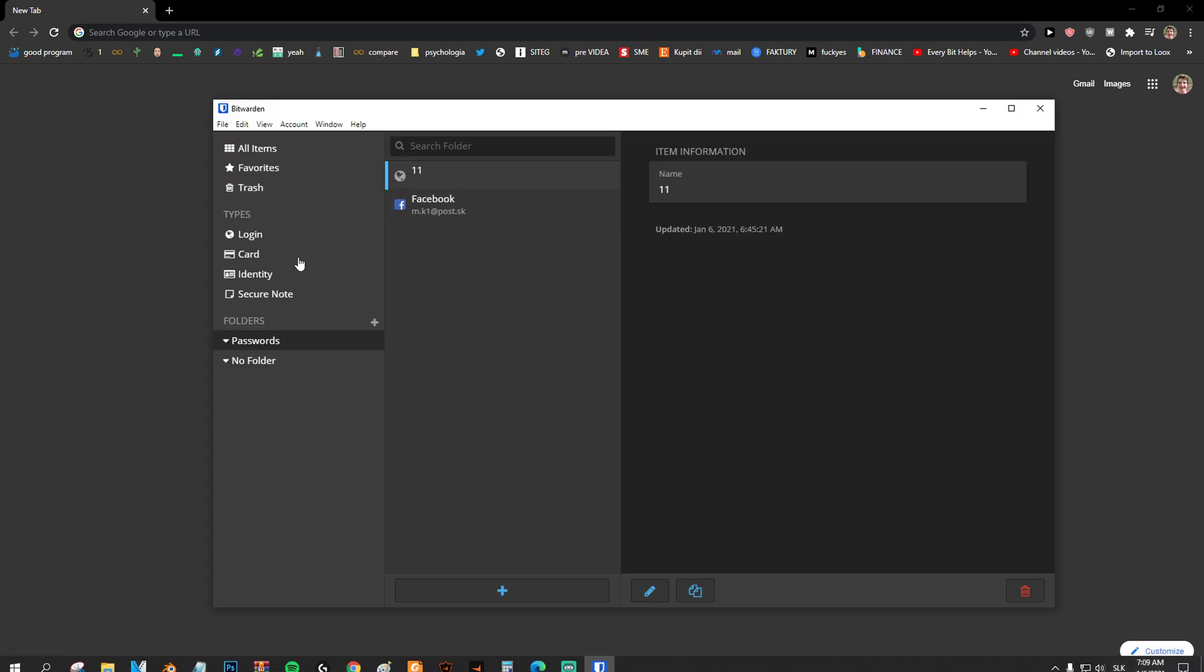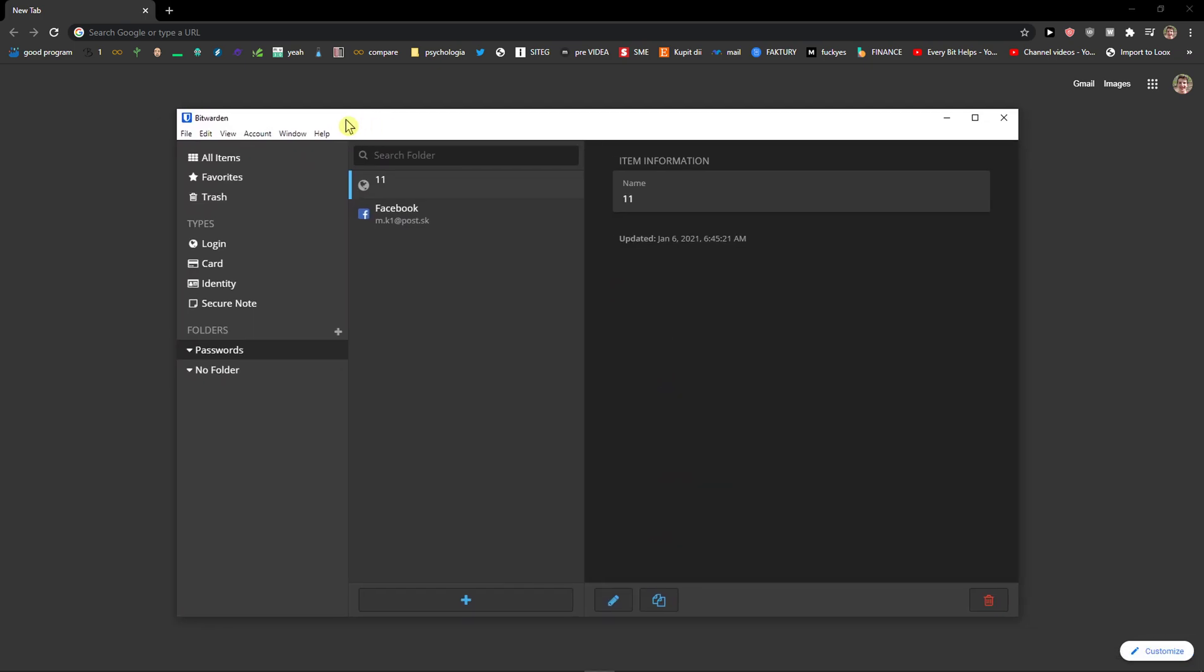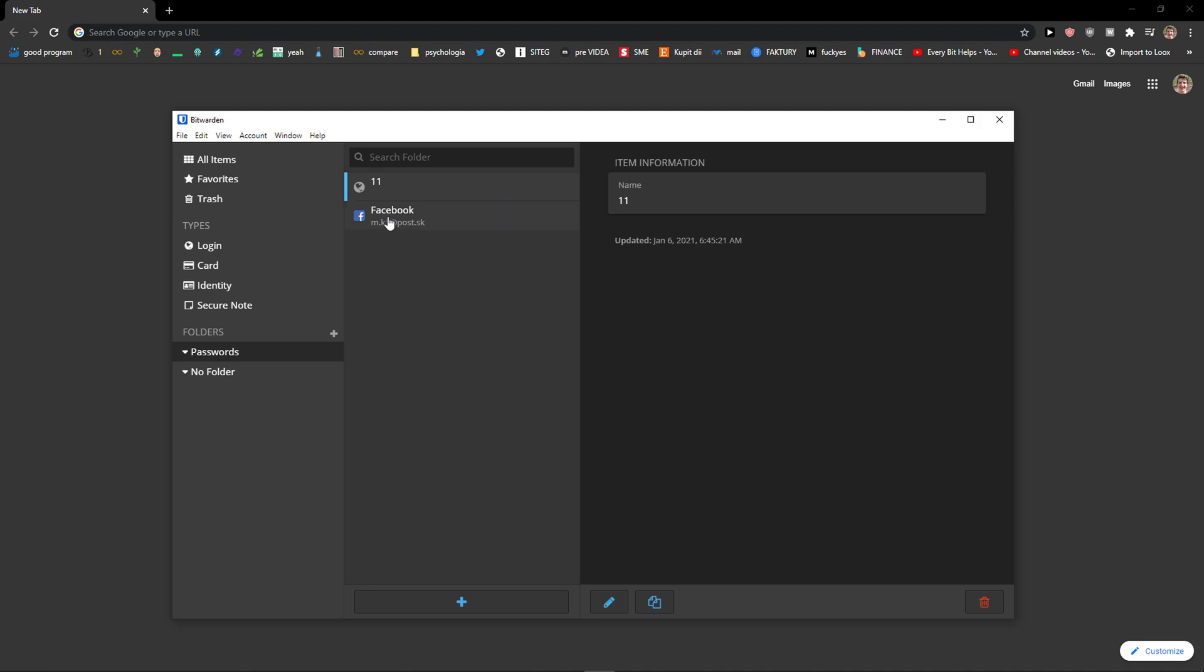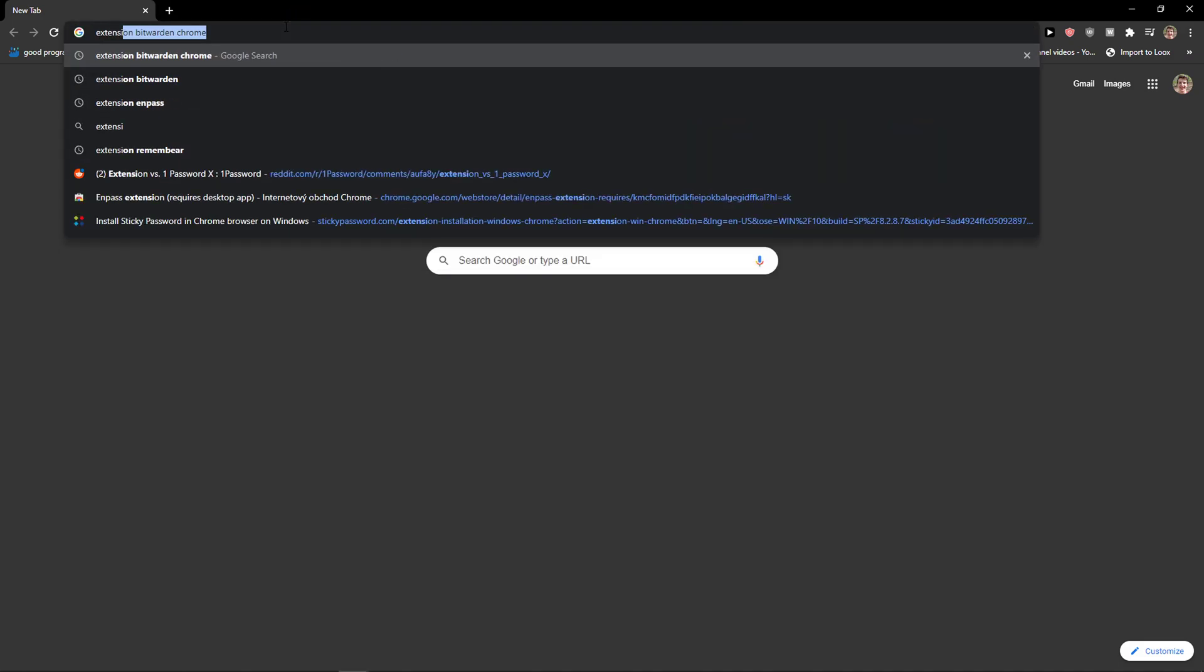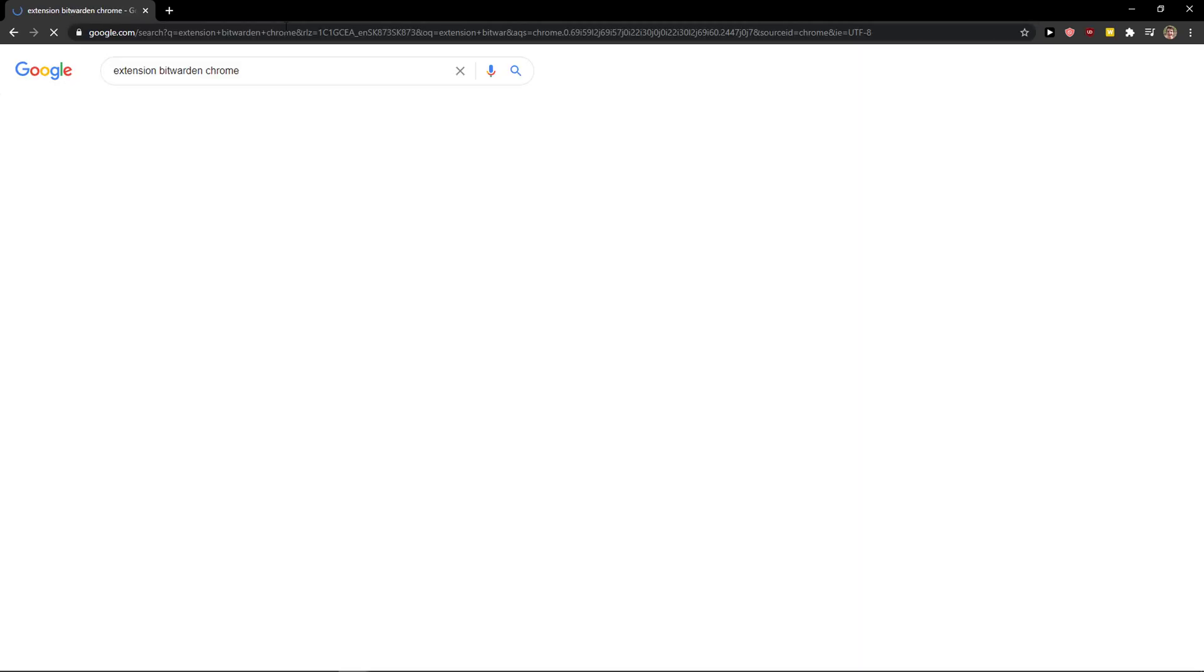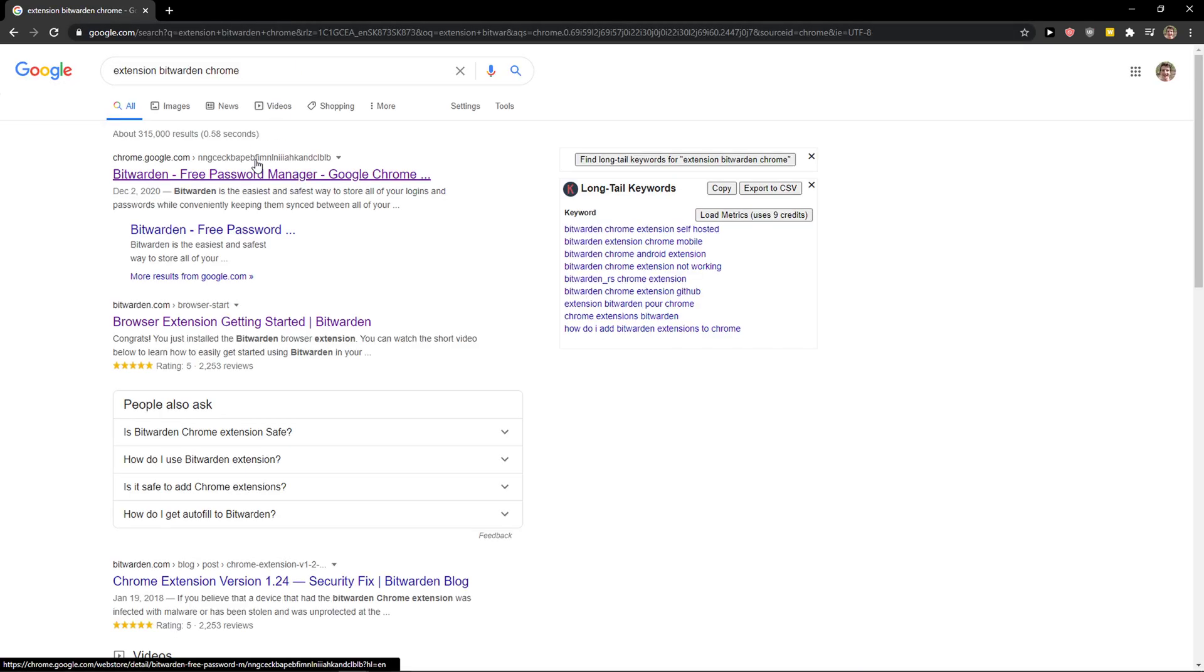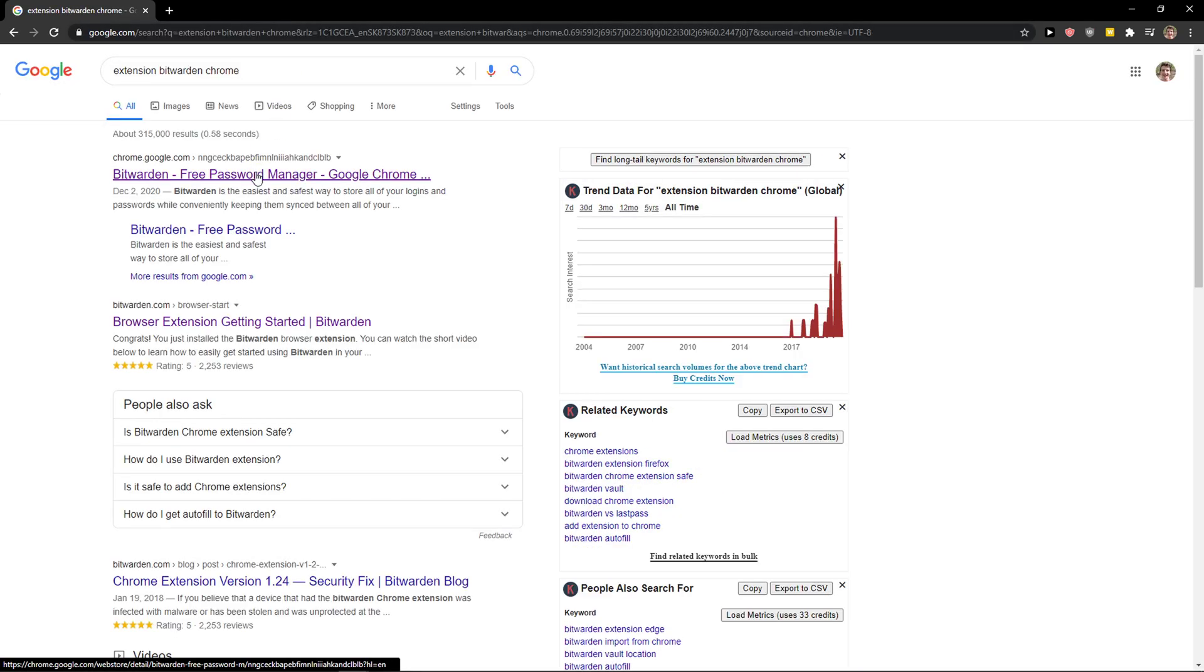So what you want to do is first have the application on your computer. You don't really need it but I just have it for showcase. Now I will just write here in Google extension Bitwarden Chrome, or you can use it for Firefox, it doesn't matter what you have. It has extension for everything.